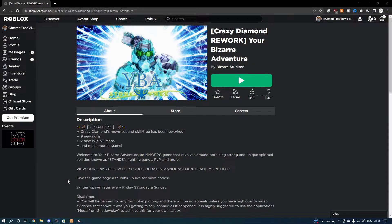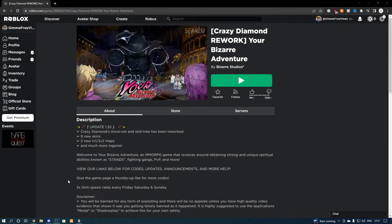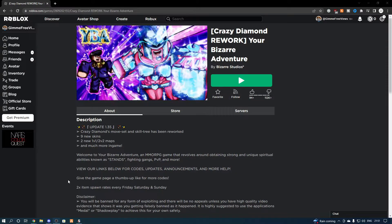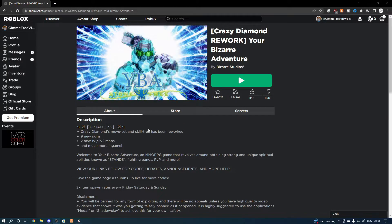Hey everyone, welcome back to the channel, it is your boy Cizzy. Today I'm going to be showcasing a script for the game Your Bizarre Adventure. Before we get into today's video, make sure you drop a like, comment and subscribe. Don't forget to join the Discord — link to that will be in the description — and let's get straight into the video.